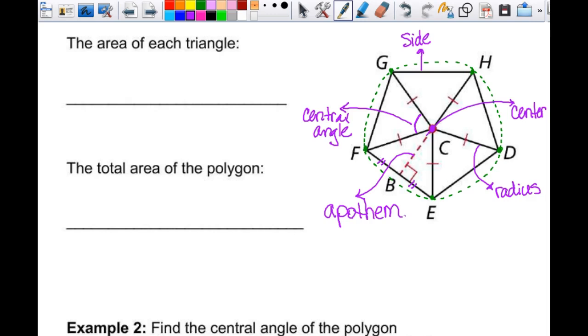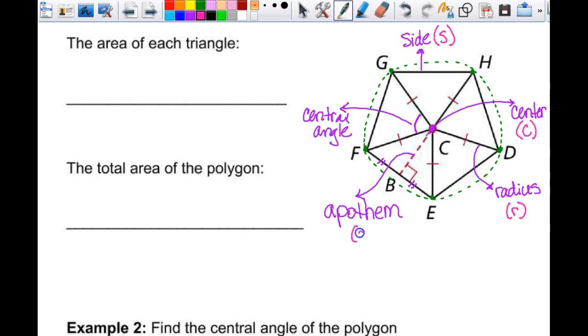The side would be a lowercase s, the center is usually C, the radius is r, and the apothem is a. The central angle doesn't have a variable that goes with it.